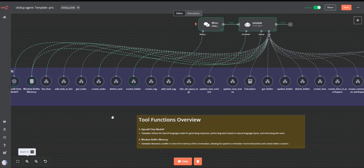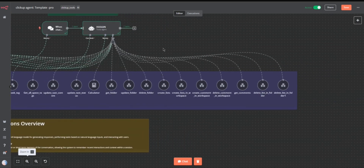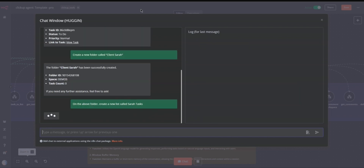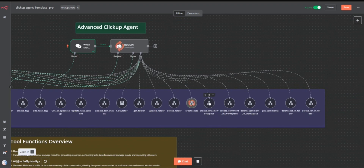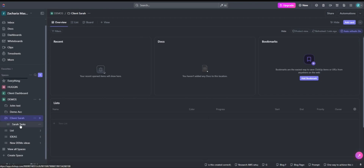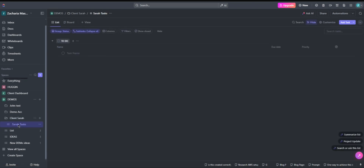We have a tool for creating a new list, so let's come back and say: on the above folder, create a new list called 'Sarah Tasks'. Let's see whether we have the tool for folderless lists — create lists in our workspace. Let's see the results. So we have Sarah under our clients, and now we have a sub-list. We now have a new list successfully created.